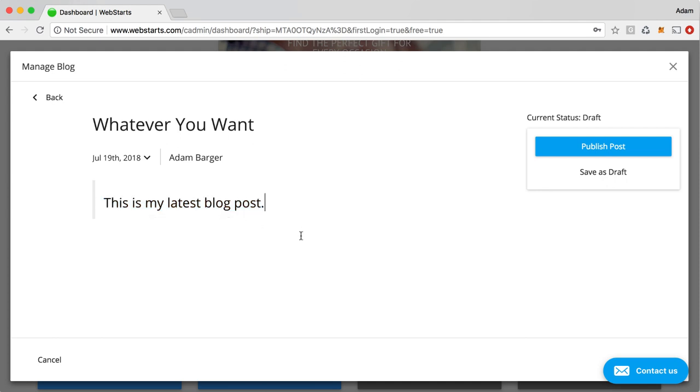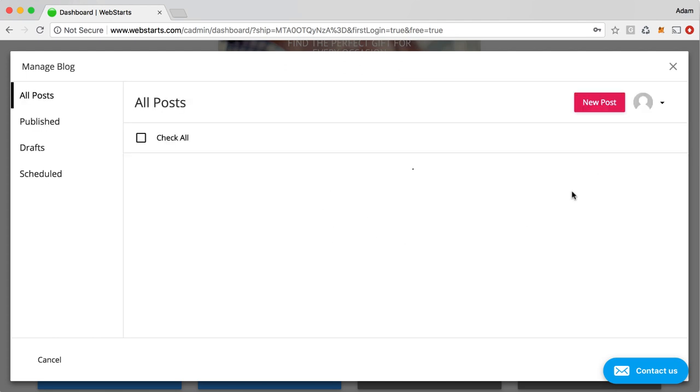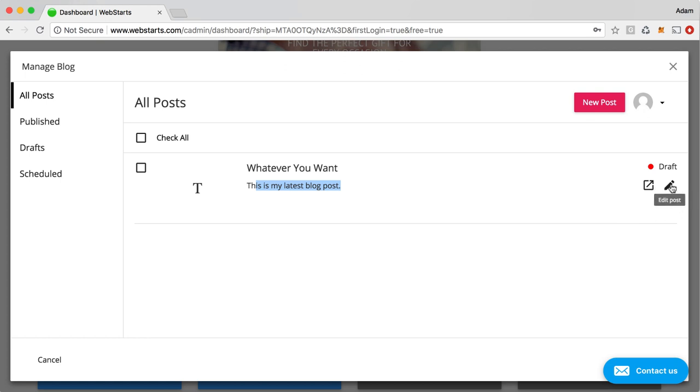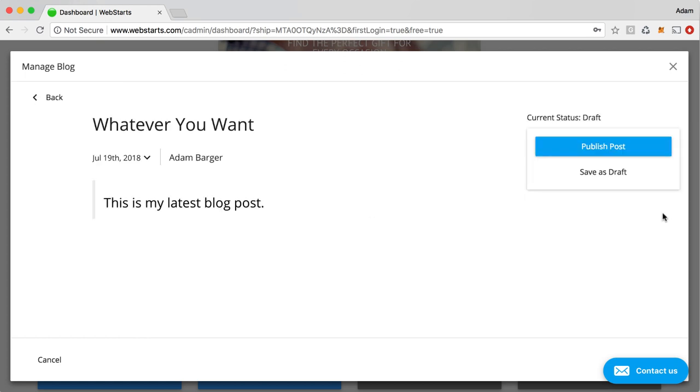Now, if you're not ready to publish your blog post, all you need to do is click the save as draft, and then your blog post is saved for later. Here, you can see the title, the content, this little placeholder here because I didn't post an image along with my blog. And then here, you've got your view post and your edit post icon.